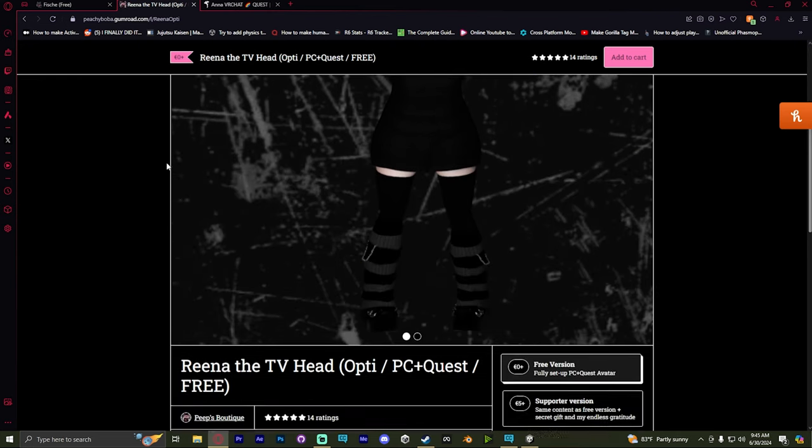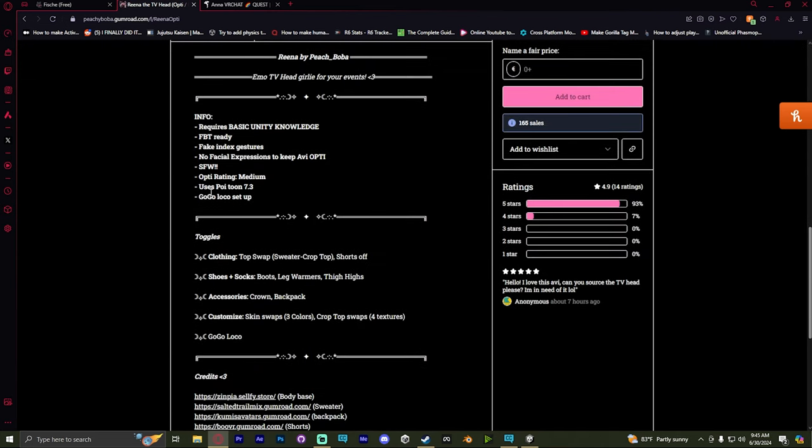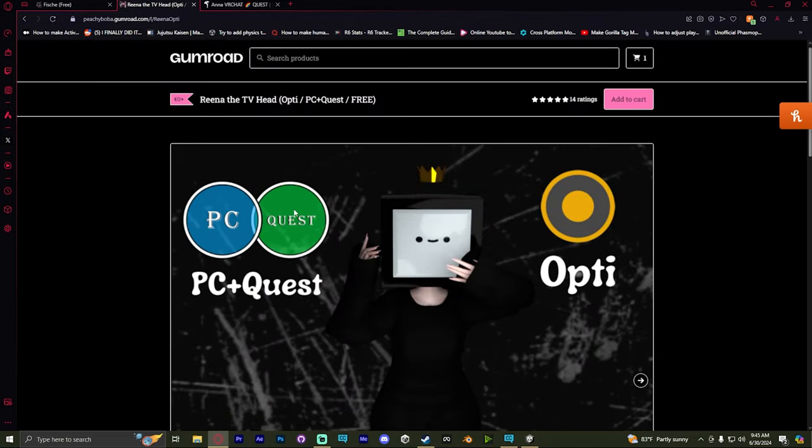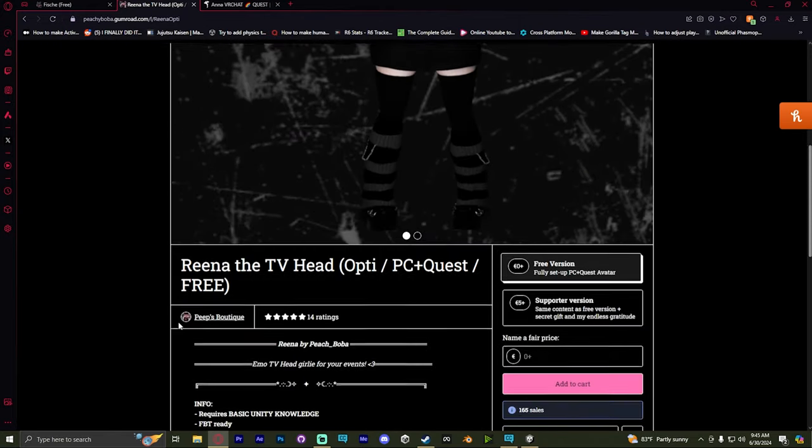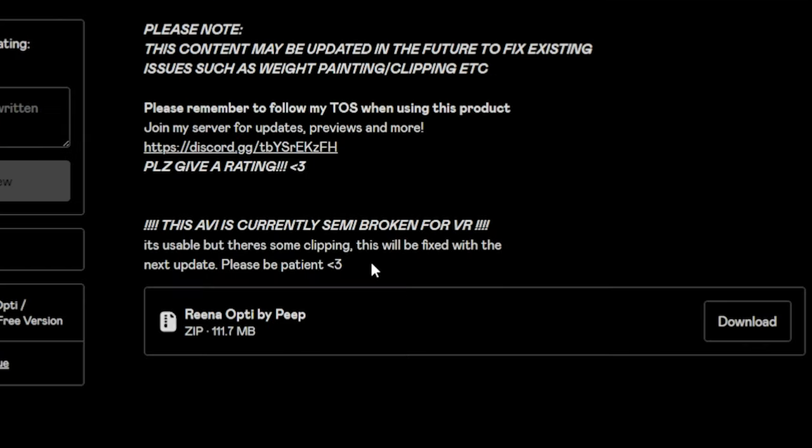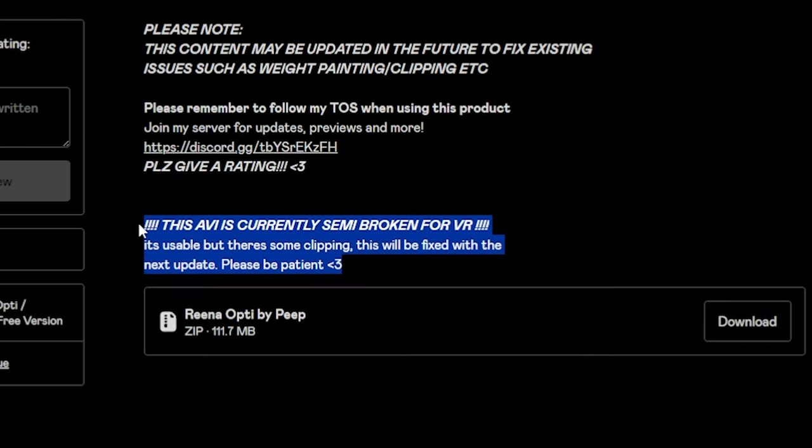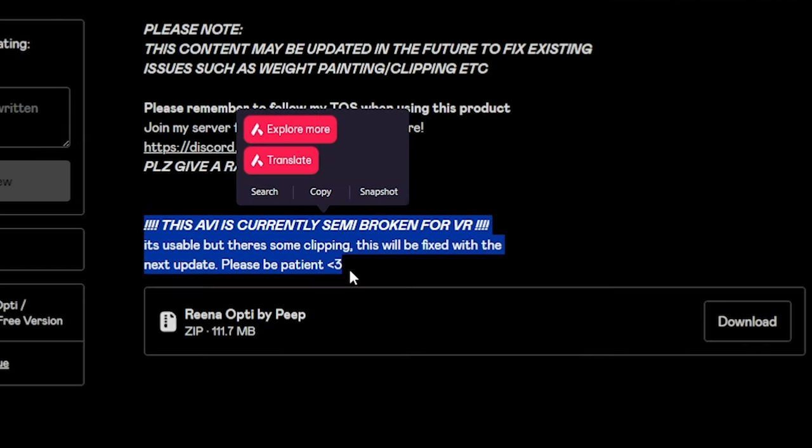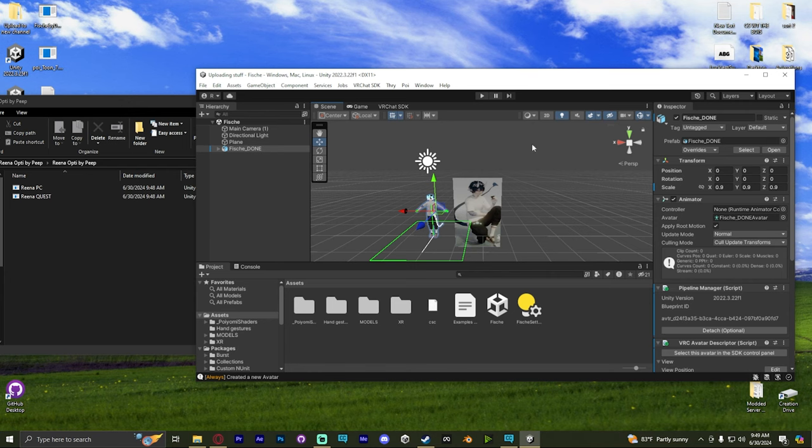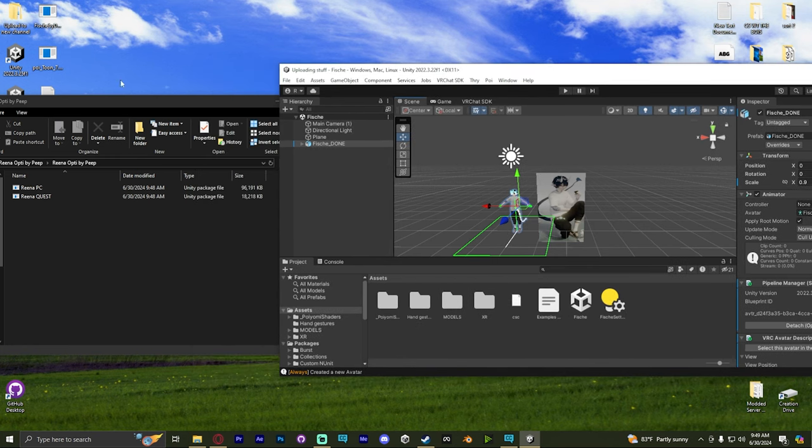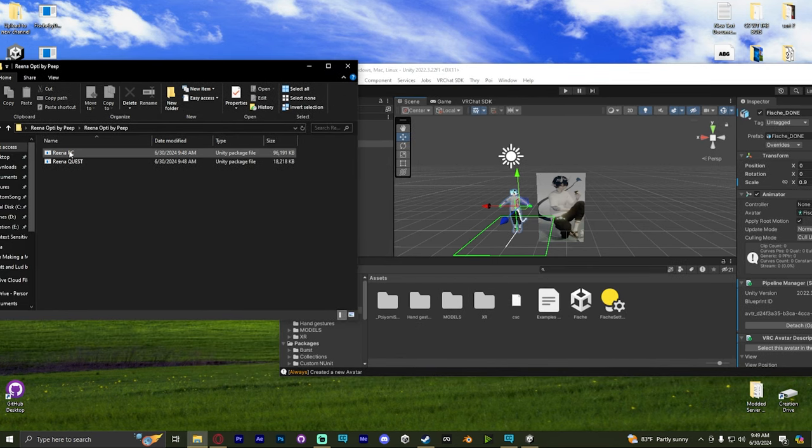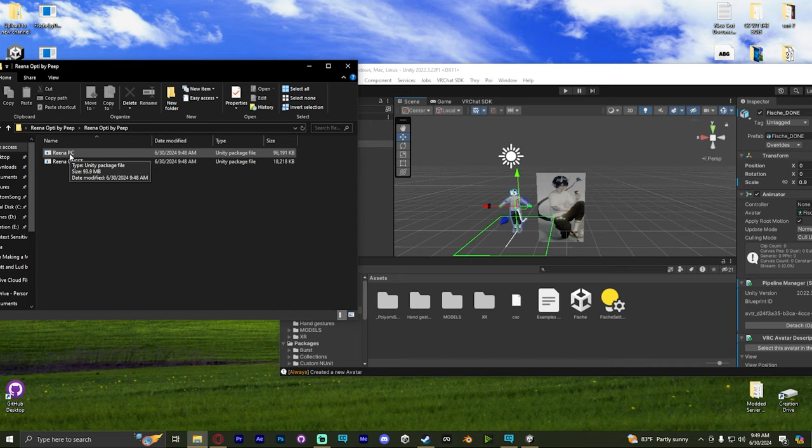Alright, now we're going to do our second avatar. This one is going to be PC and Quest compatible. So we're going to make our way down, see what it requires. And when we go to download it, you can actually see that there is an error with the avatar. I'm still going to make the avatar for educational purposes. But if you want to wait until it's fixed, you can. We're going to use the same Unity project. Everything that we're going to do for the PC side is the exact same.